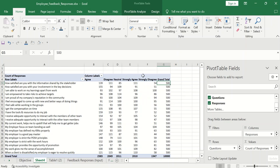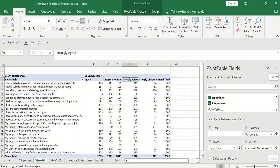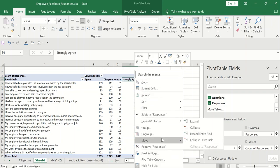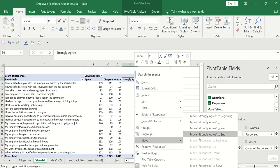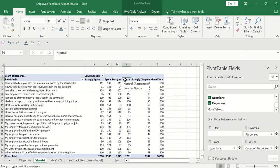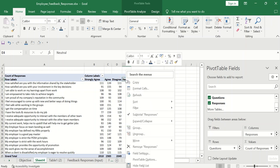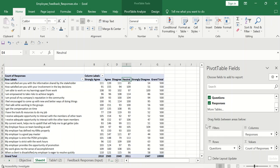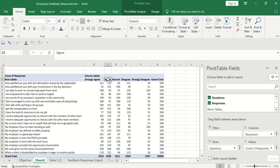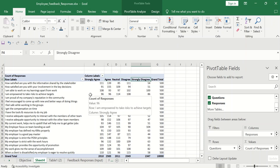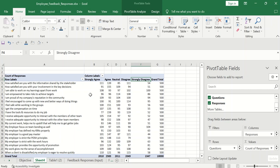Now let us rearrange this. Strongly agree should come in the beginning. So I will just go to right click, move towards the beginning. So now we have strongly agree, then agree. Now we want neutral at third level. Then click on move, select move to up. Now we have strongly agree, agree, neutral, disagree, strongly disagree. Perfect. So this is what we wanted.